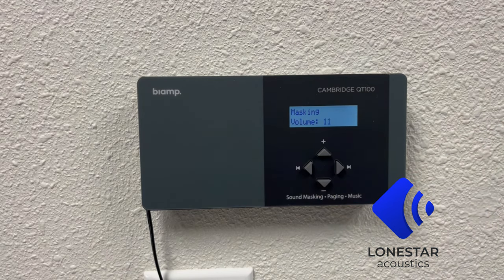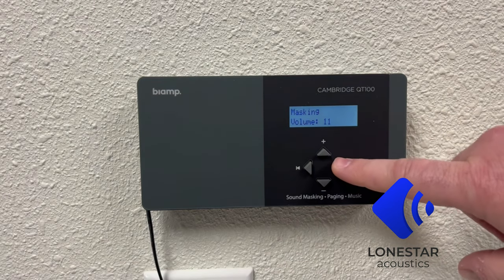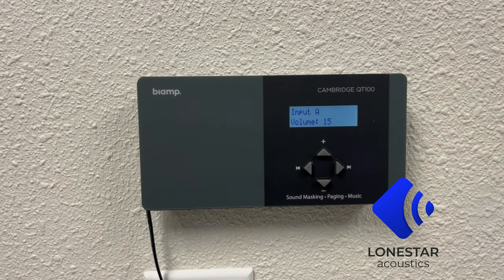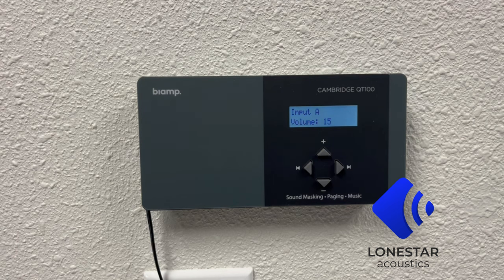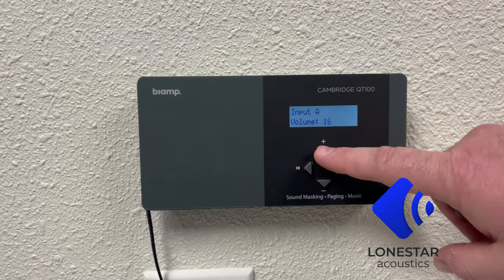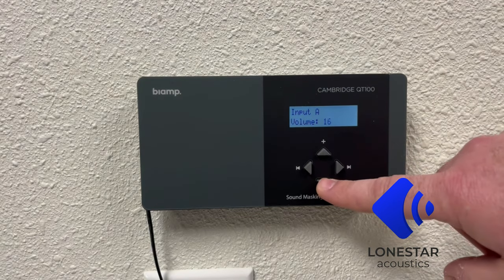If you advance one more screen with the right arrow key, you're going to get to where it says 'input A volume.' The QT100 is equipped with an auxiliary input that can be utilized to implement background music or paging if you have a need for that. That's where you would increase or decrease the volume for that auxiliary input.